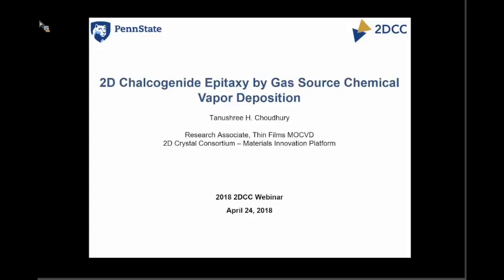Welcome, everyone, to the most recent installment of the 2DCC webinar series. Today we have Dr. Tanu Chaudhry. She's a research associate here in the 2DCC on thin films, and she'll be talking about gas source CVD.